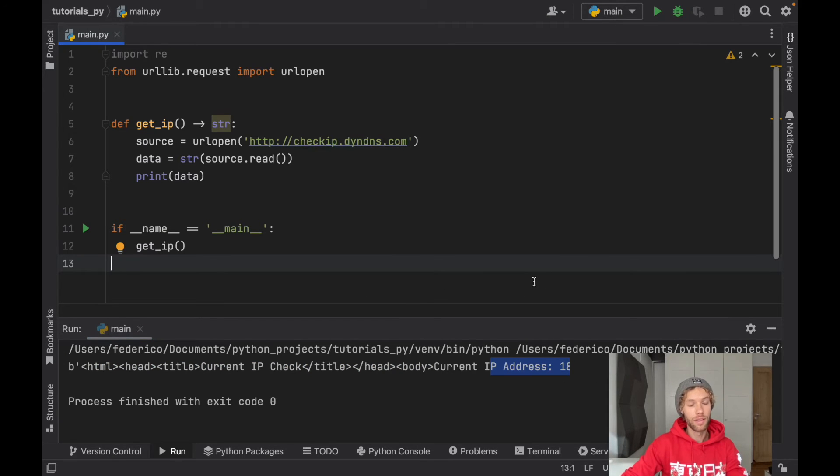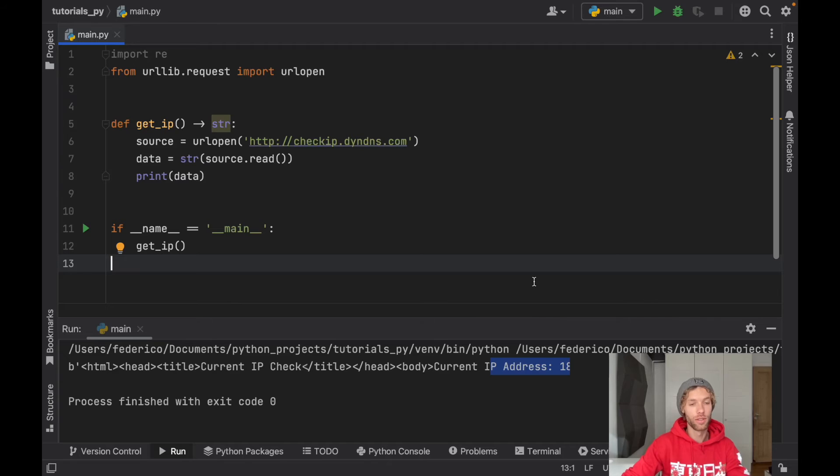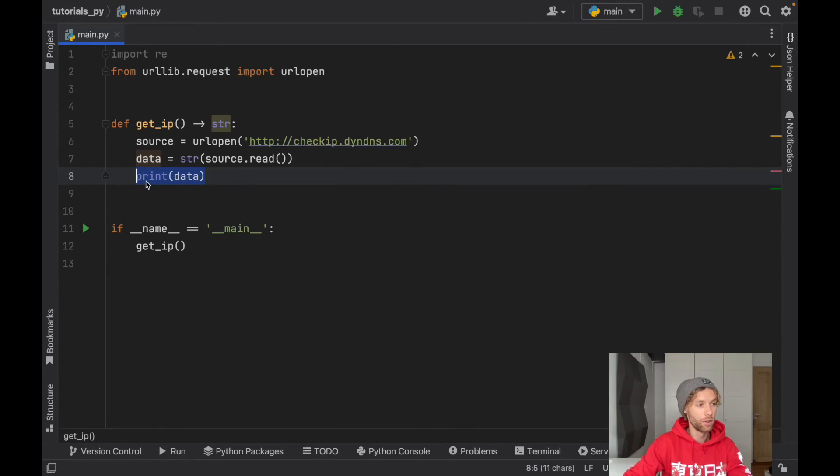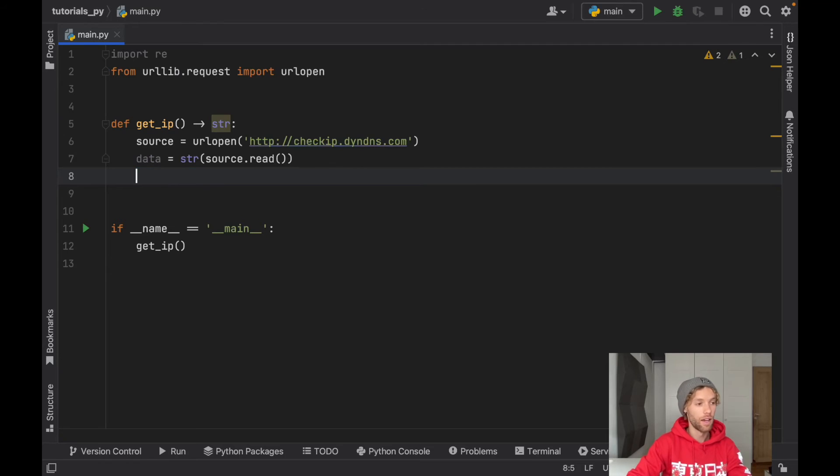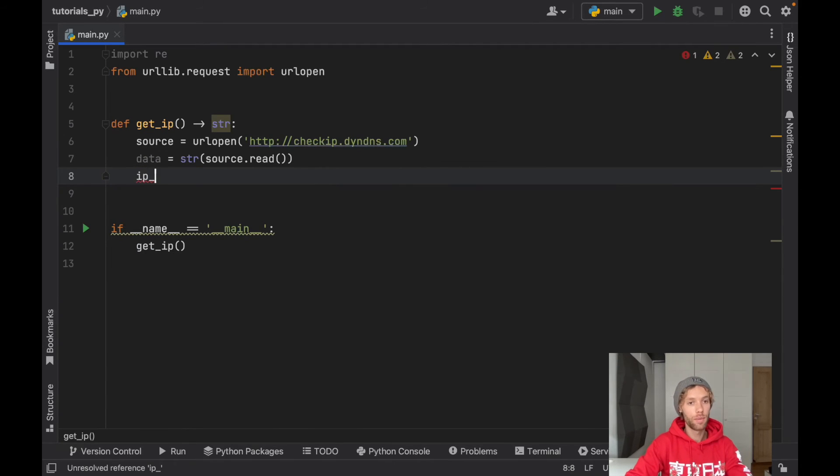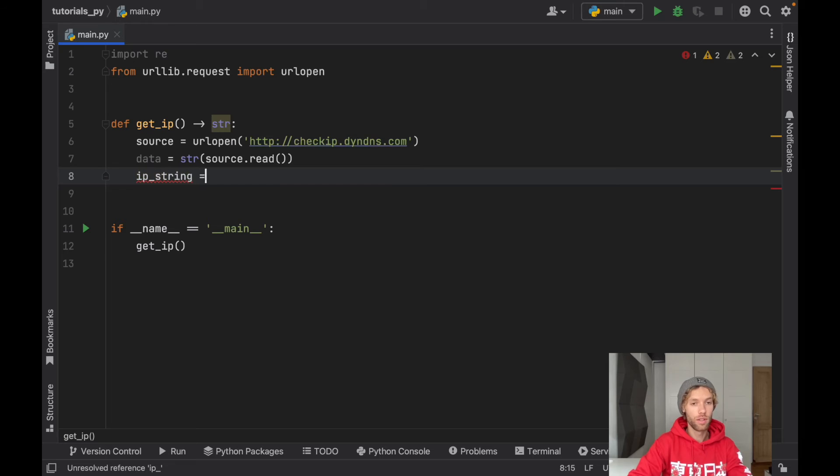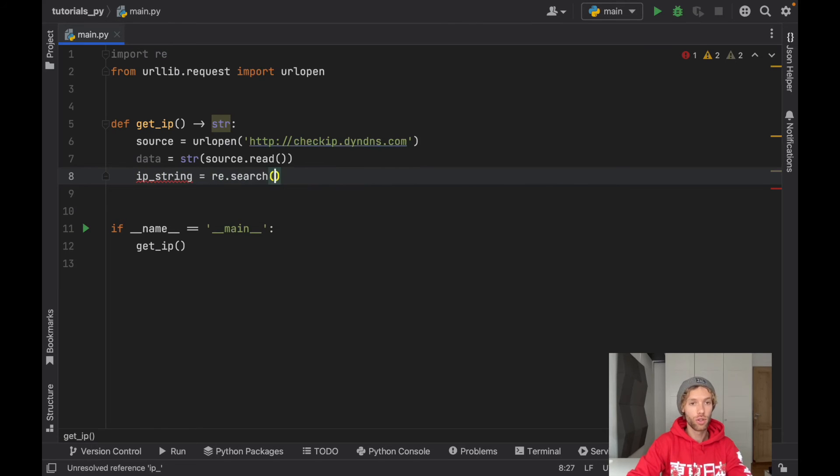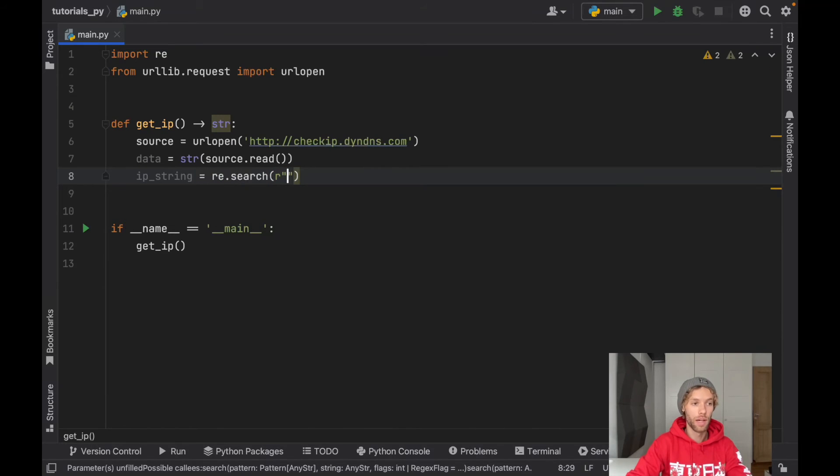So we want to isolate this so we will only have the IP address. To do that I'm going to close this and continue on this exact line and we're going to be using some regex for this. So ip_string is going to equal re.search and we need to search for the following pattern.